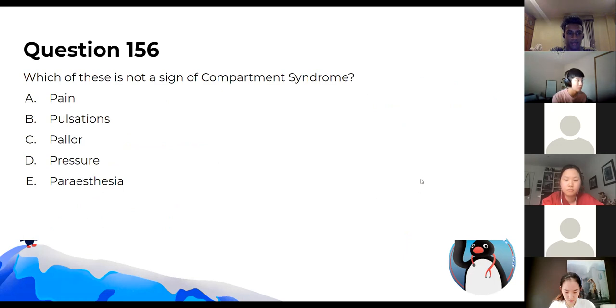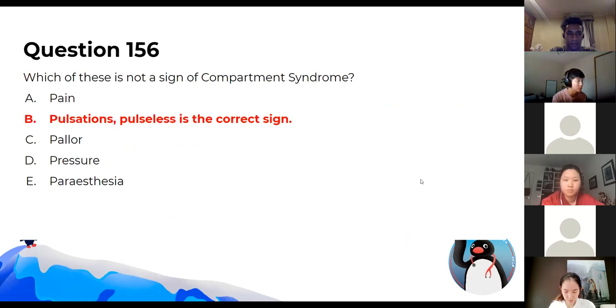The answer is B because it's the lack of pulses — which is the correct finding.